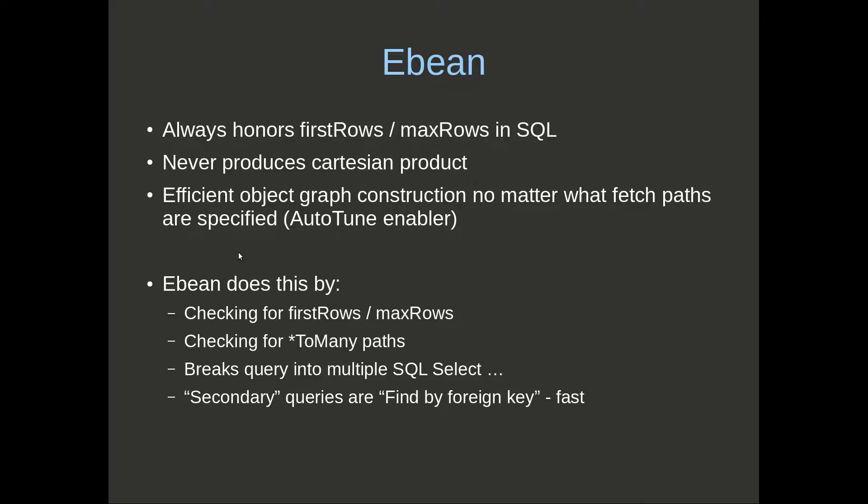eBean does this by checking for first rows and max rows and checking the one-to-many or many-to-many paths. Then it will mark certain paths as being query joins automatically based on those rules.